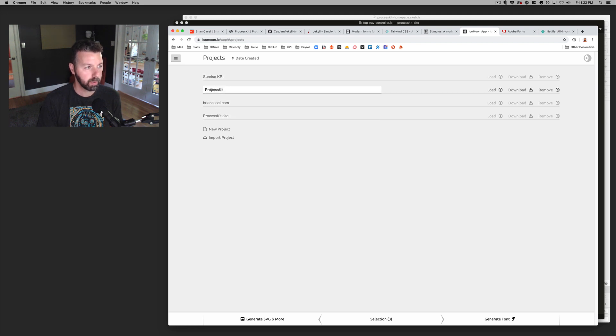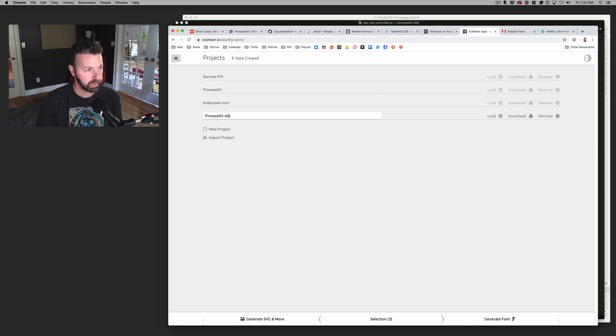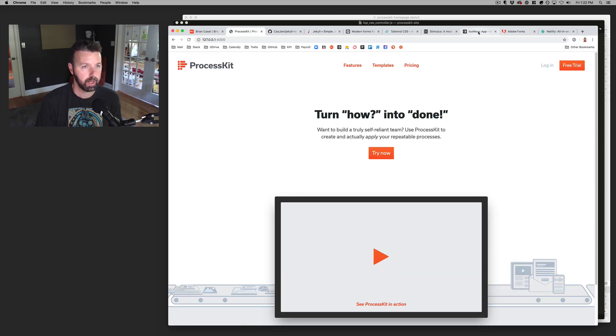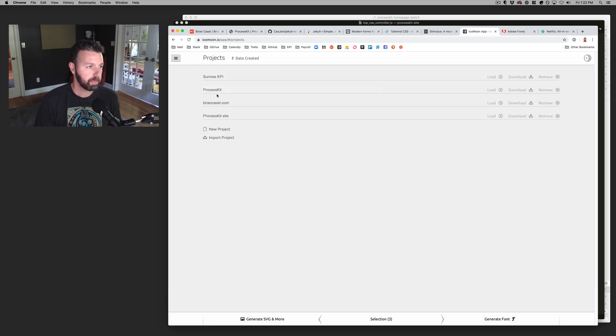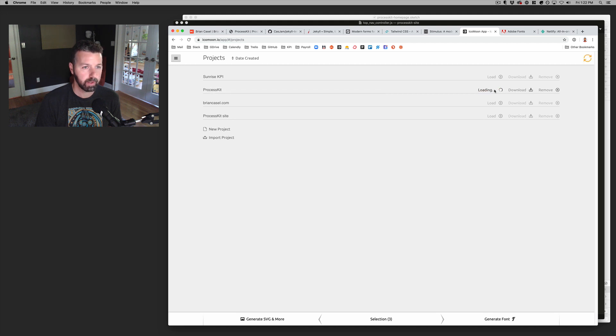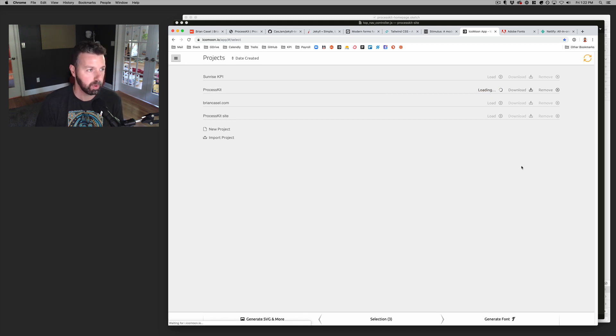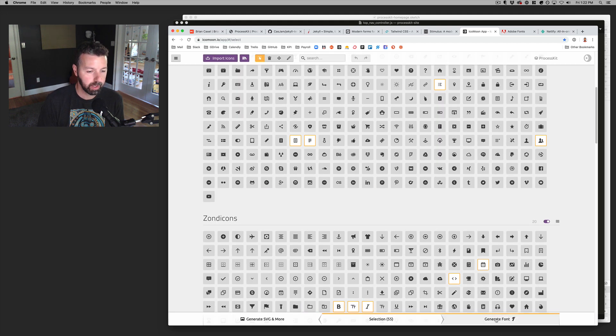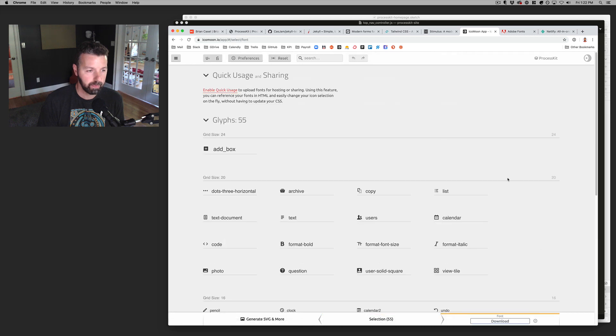And so process kit is actually the process kit app process kit site is the site that I've been working on. But if I just pull up the process kit app one, I'll just load that one because it has more icons in it. If I go to generate font,